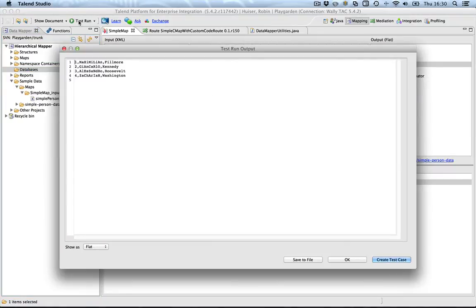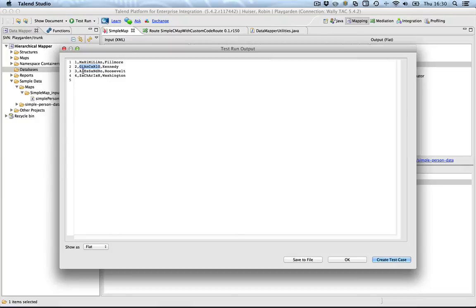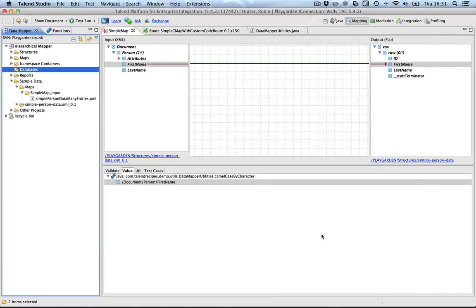Wow. So, there we have the names camel cased or whatever you would like to use it. Try to find some longer names on the internet. Apparently, these are the longer still pronounceable names on the internet. And you can see they're all camel cased. Okay. So, basically, we were able to use in a map a custom Java method.